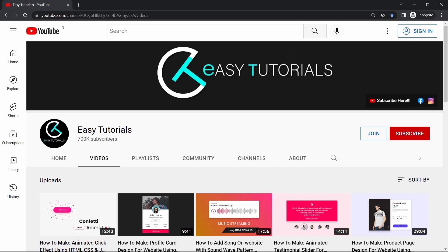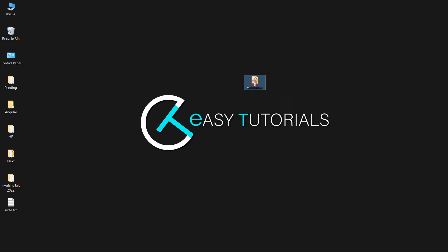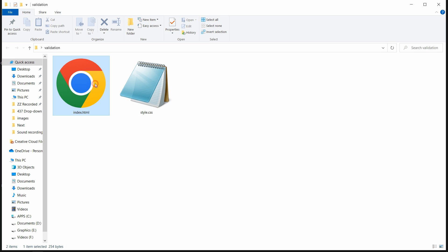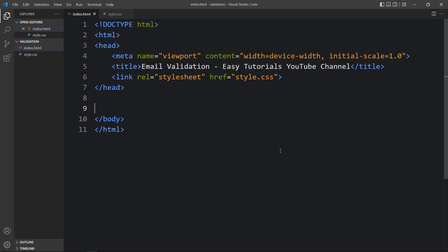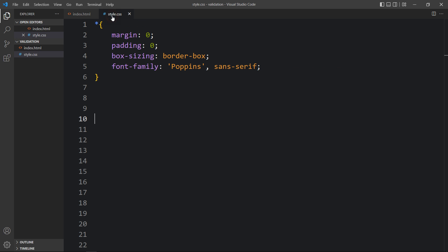We will make this email validation using HTML, CSS, and JavaScript. But before starting, please hit the like button and subscribe to my channel Easy Tutorials. Now let's start. Here in this folder I have one HTML file and one CSS file. Let me open these files with my code editor, which is Visual Studio Code. You can use any code editor. This is the HTML file where I have added the basic HTML structure, and this one is the CSS file.